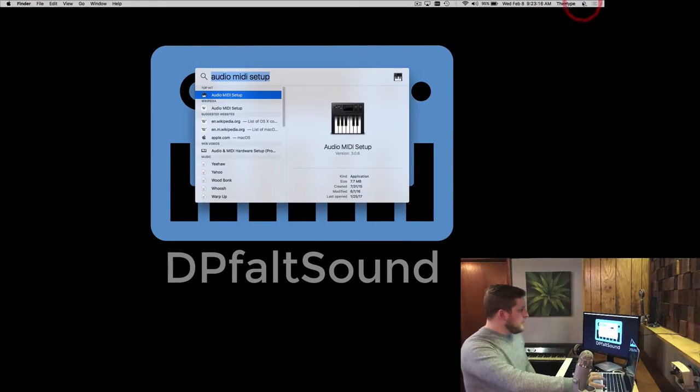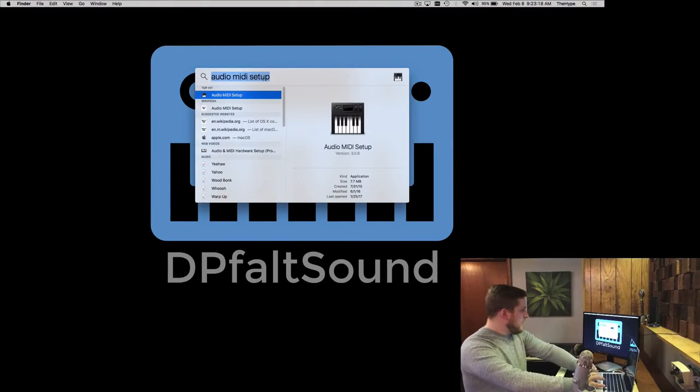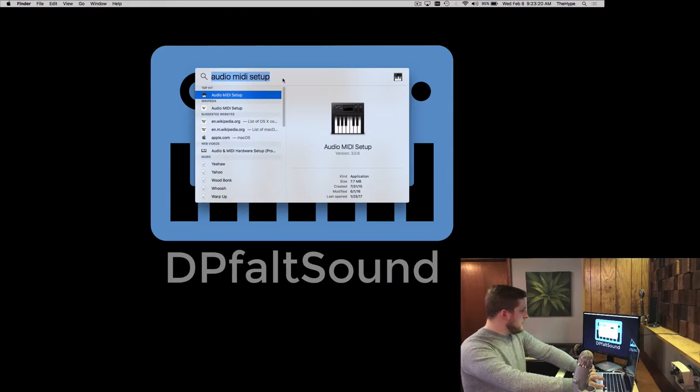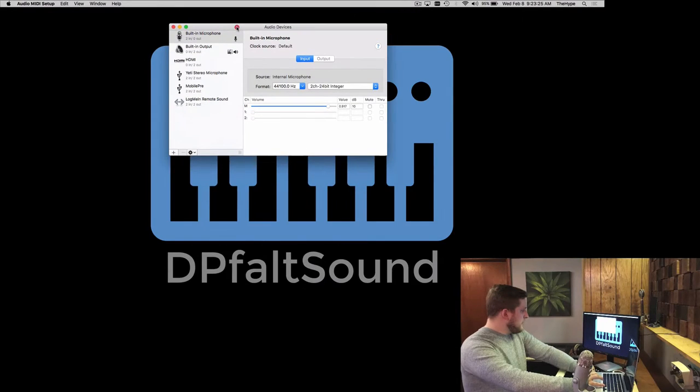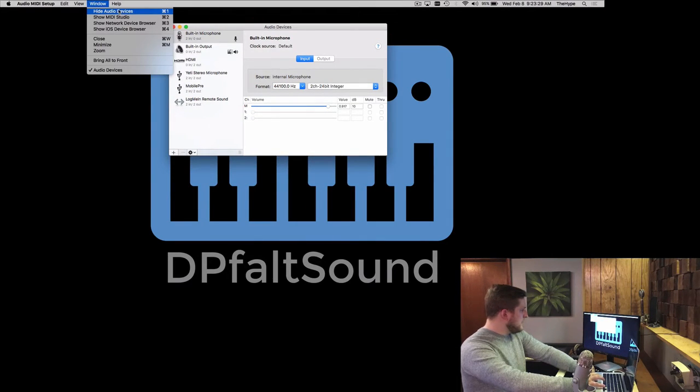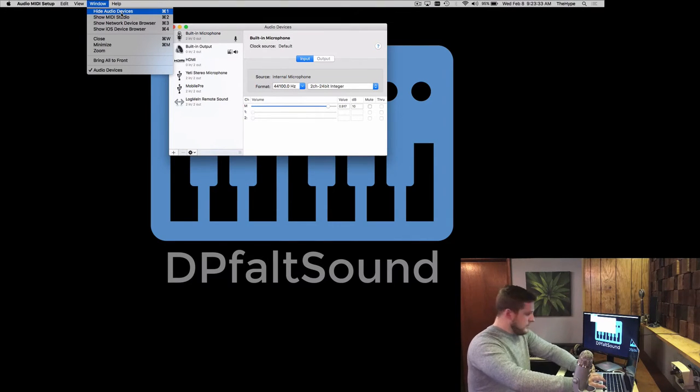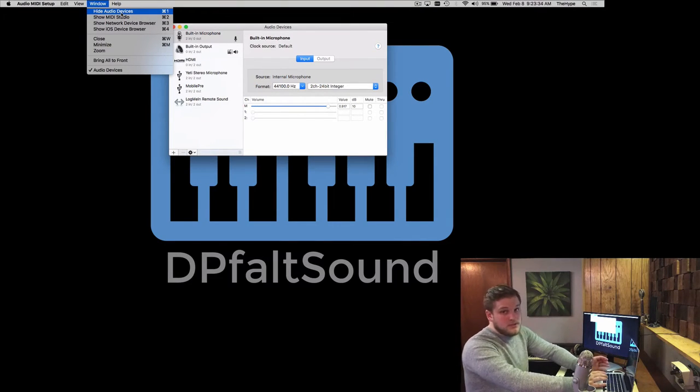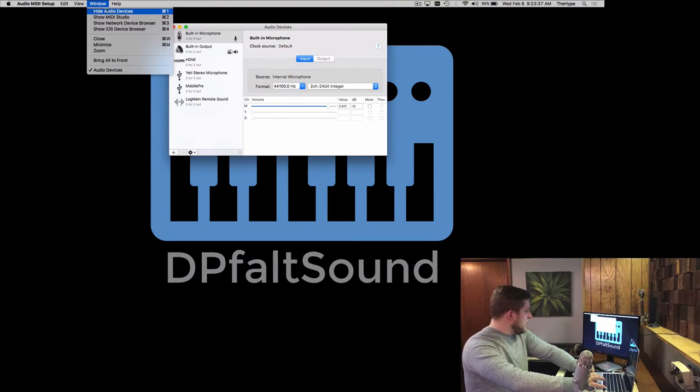The first thing you need to do is go up to your search tab and find Audio MIDI Setup. So search for it, type it in, give that a double click, and it opens up like this. You have two windows available, the audio devices window and the MIDI studio window. If it opened up to MIDI devices, just click on window and hit show audio devices.